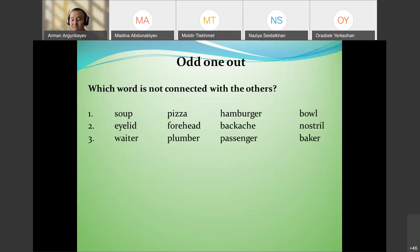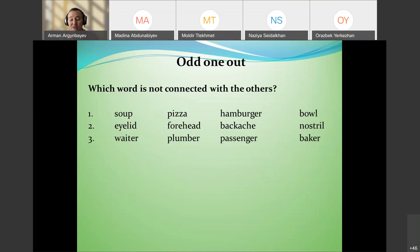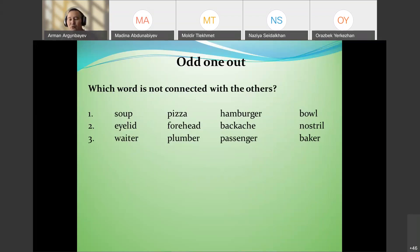Odd-one-out is another technique, but you must be very careful — there must be only one correct way of giving the answer, with no room for alternative interpretations. For example: 'soup, pizza, hamburger, bowl' — which is different? Bowl, because it's not food.